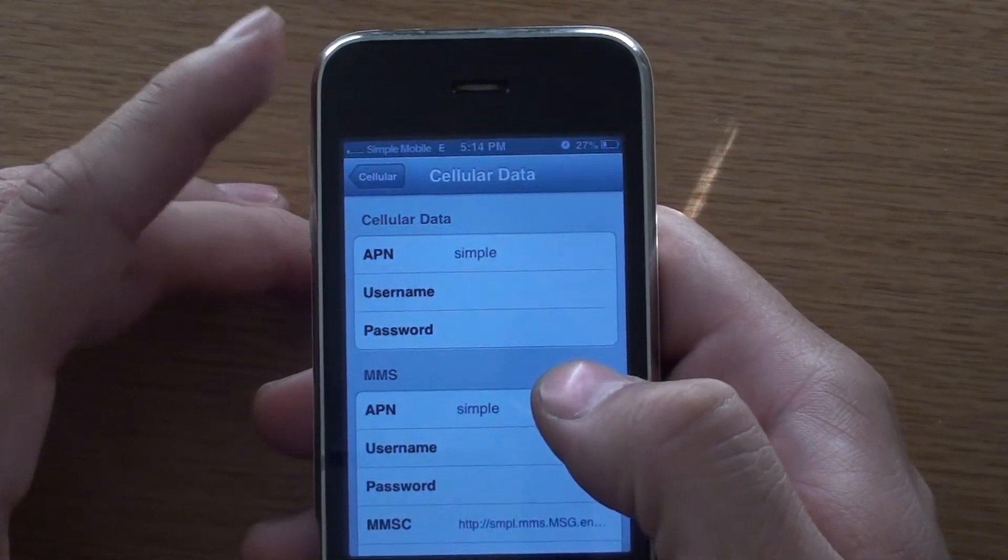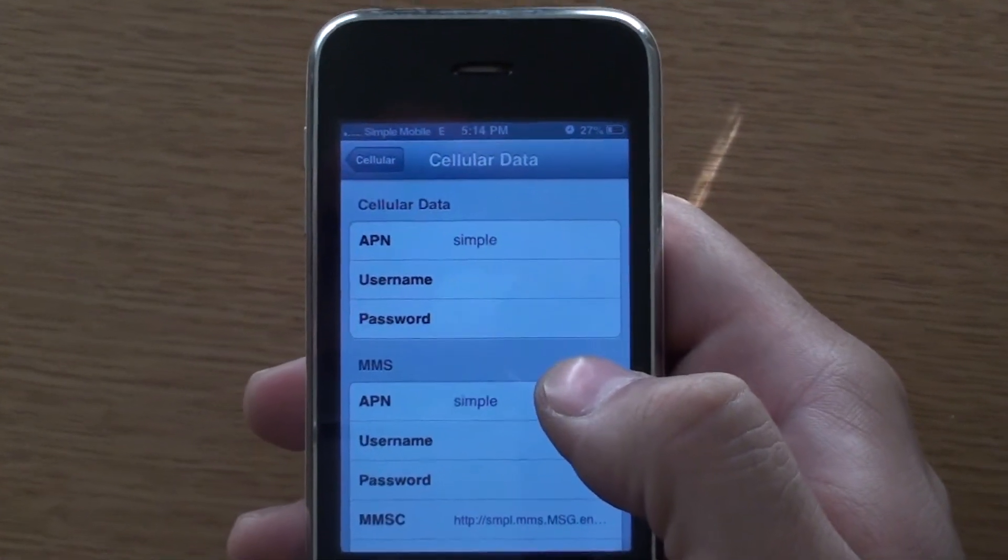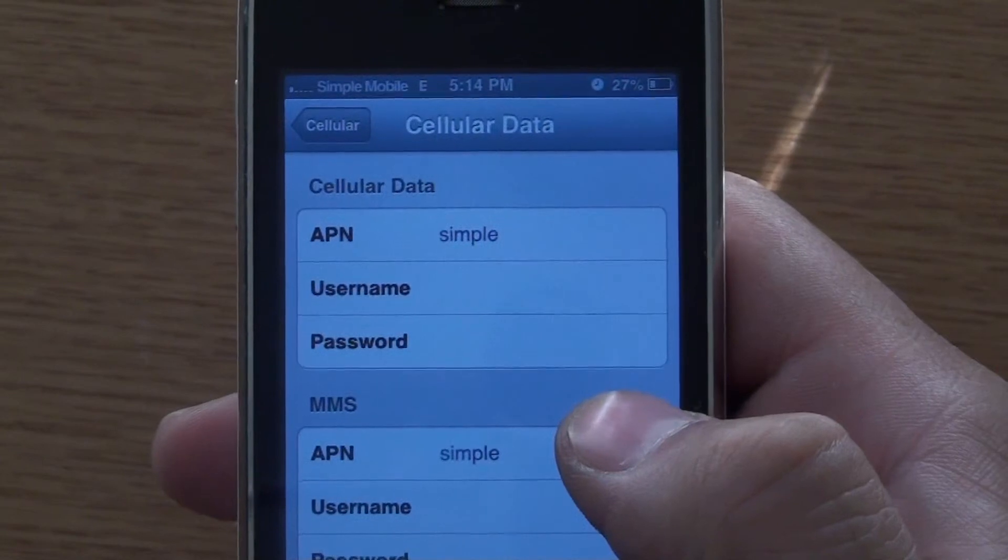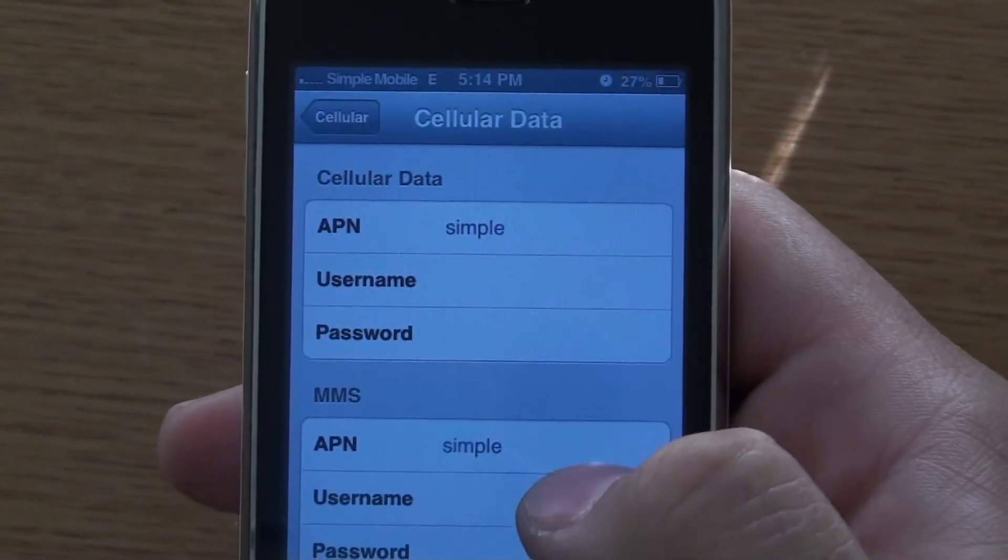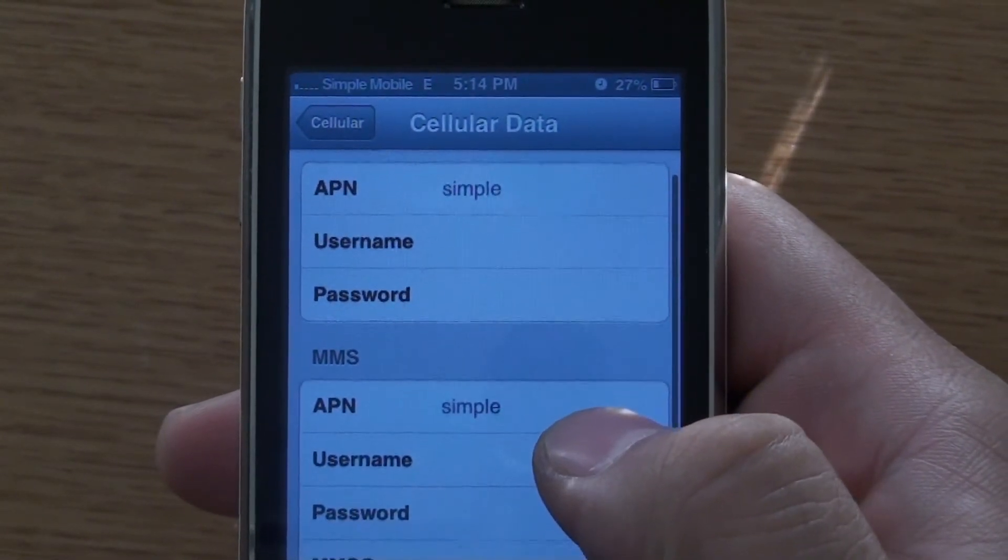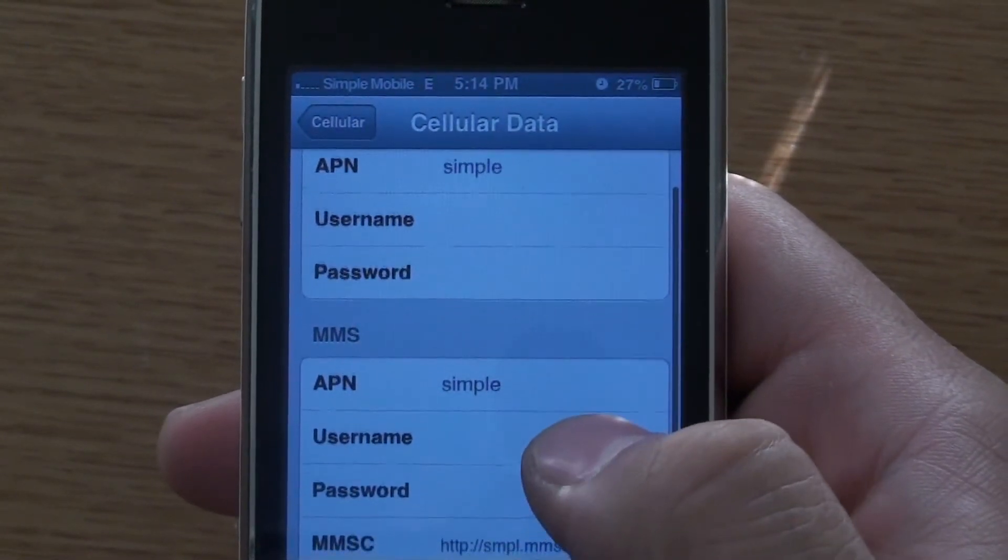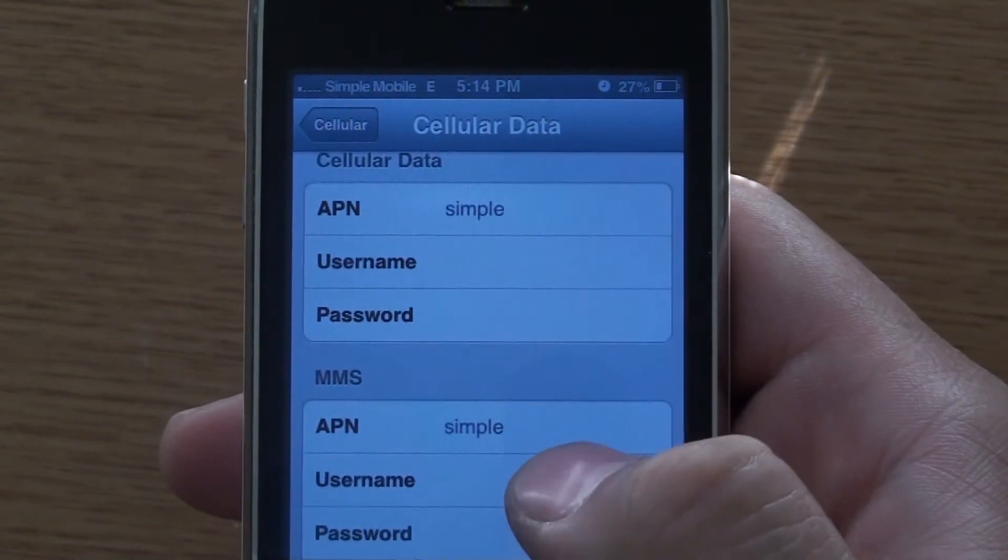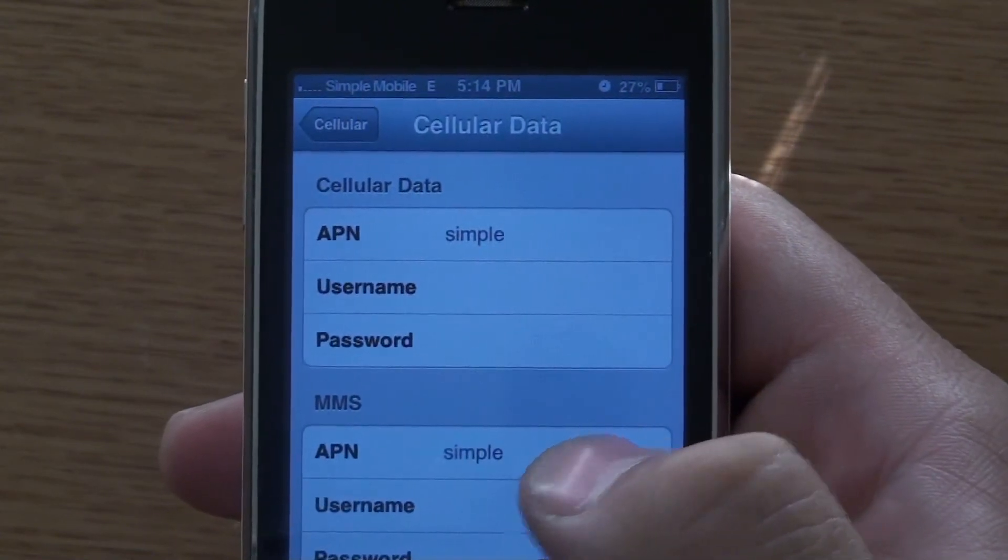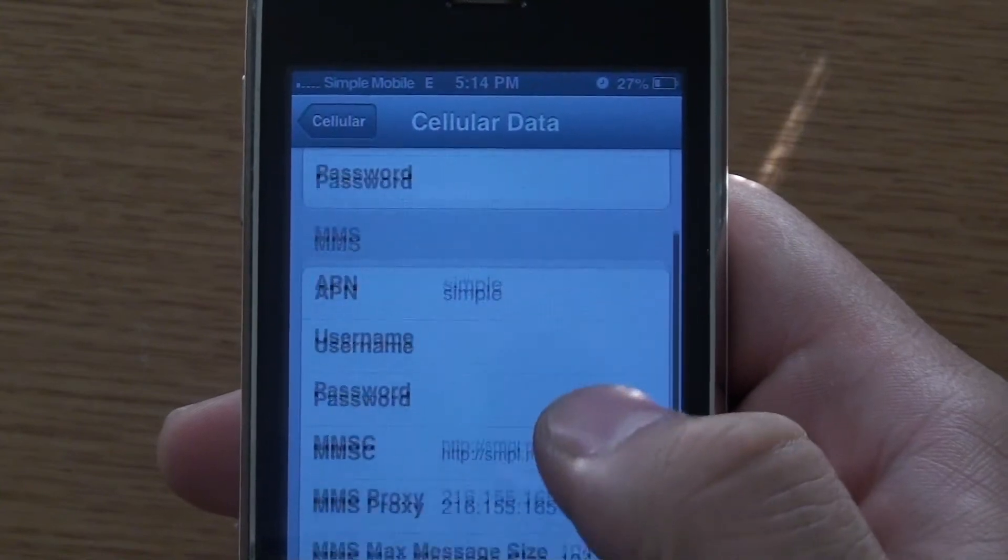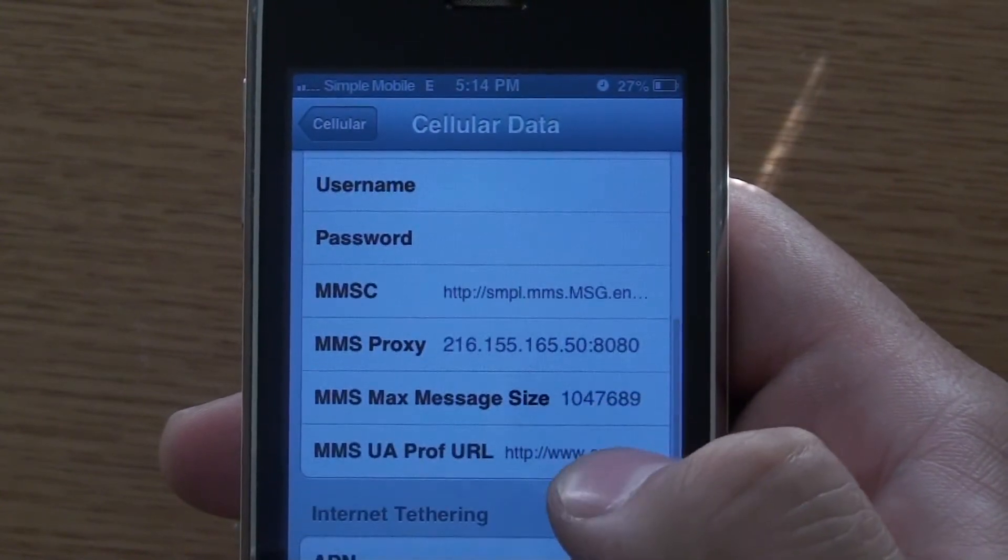And here you can enter these settings. Again, these will be in the description. Simple for the APN, for cellular data. And again, these will be in the description.